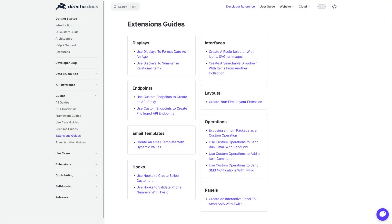Today we're also releasing a new set of guides to help you build extensions from scratch, right through from initializing and boilerplating, step-by-step code instructions, and finally how to actually install extensions into your Directus project. There are 15 available today in our documentation with more coming soon.